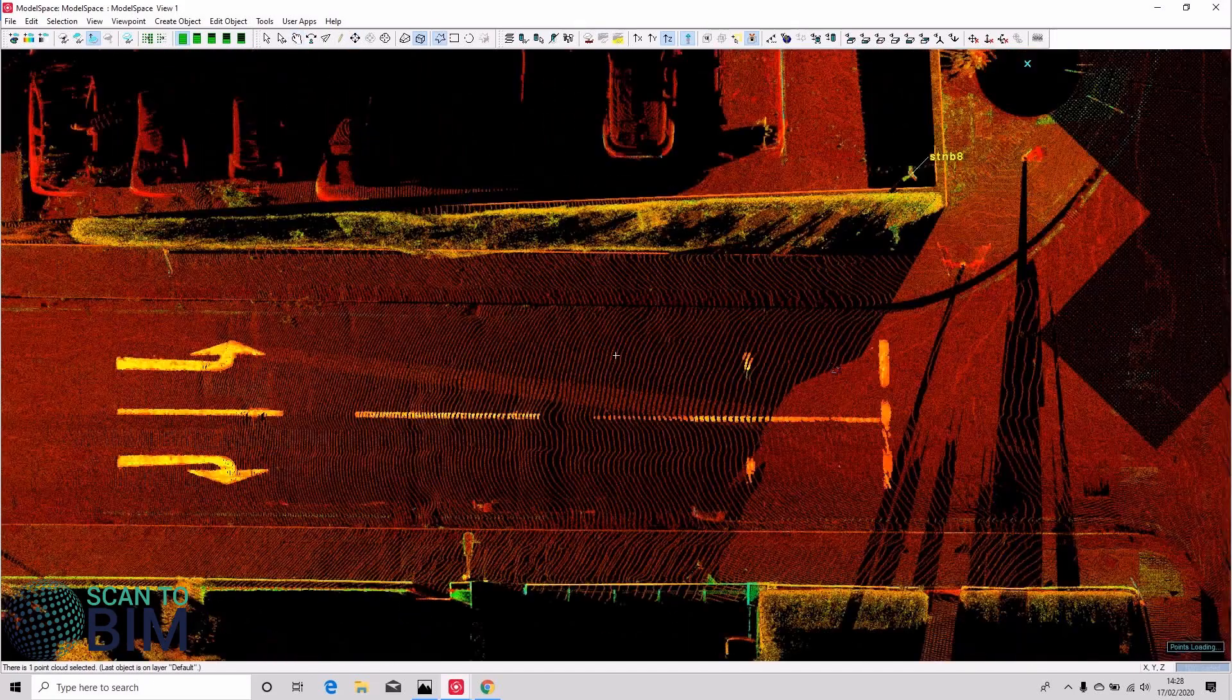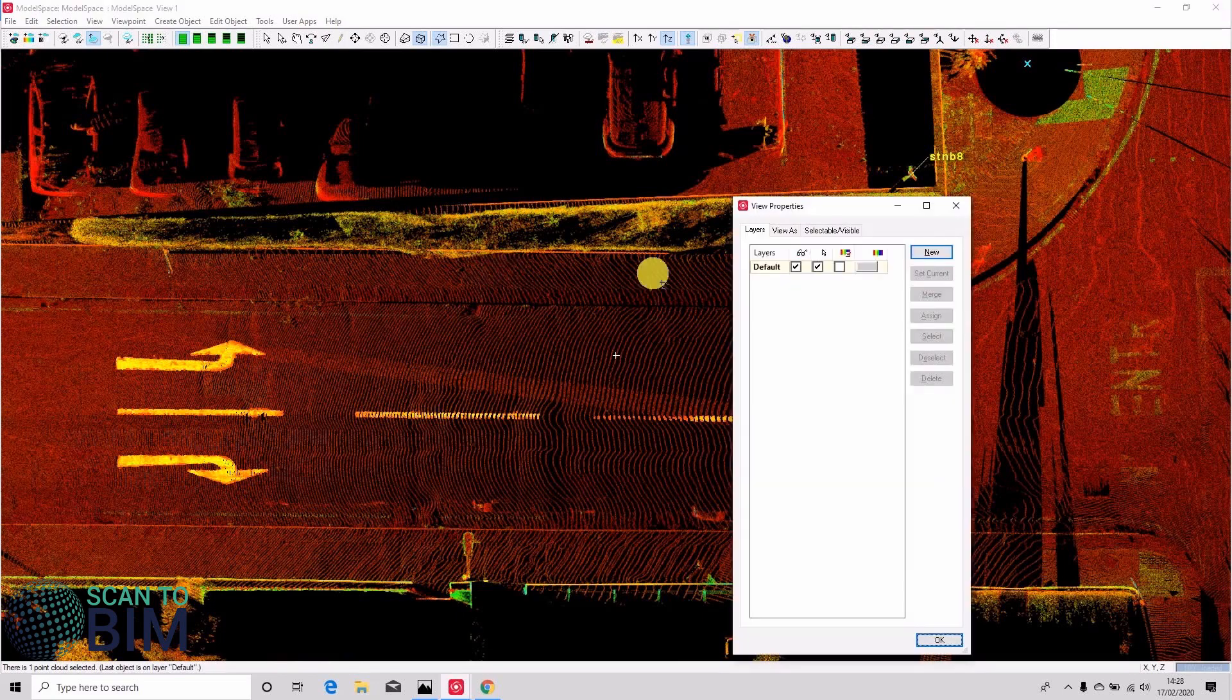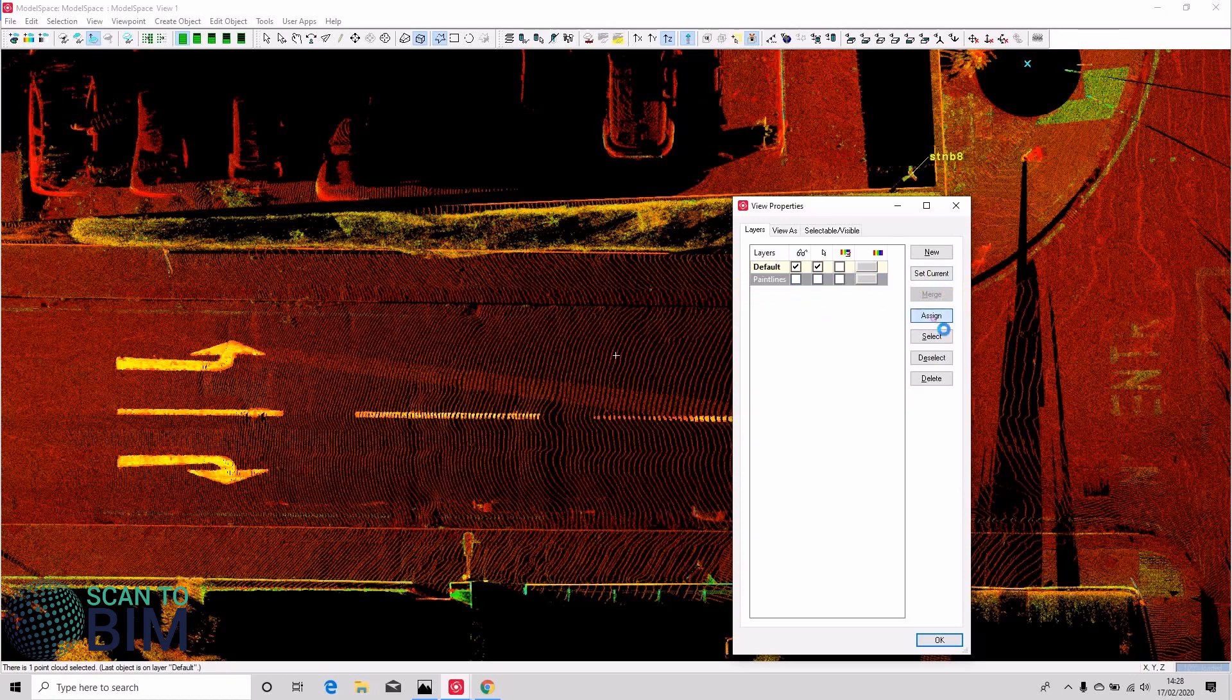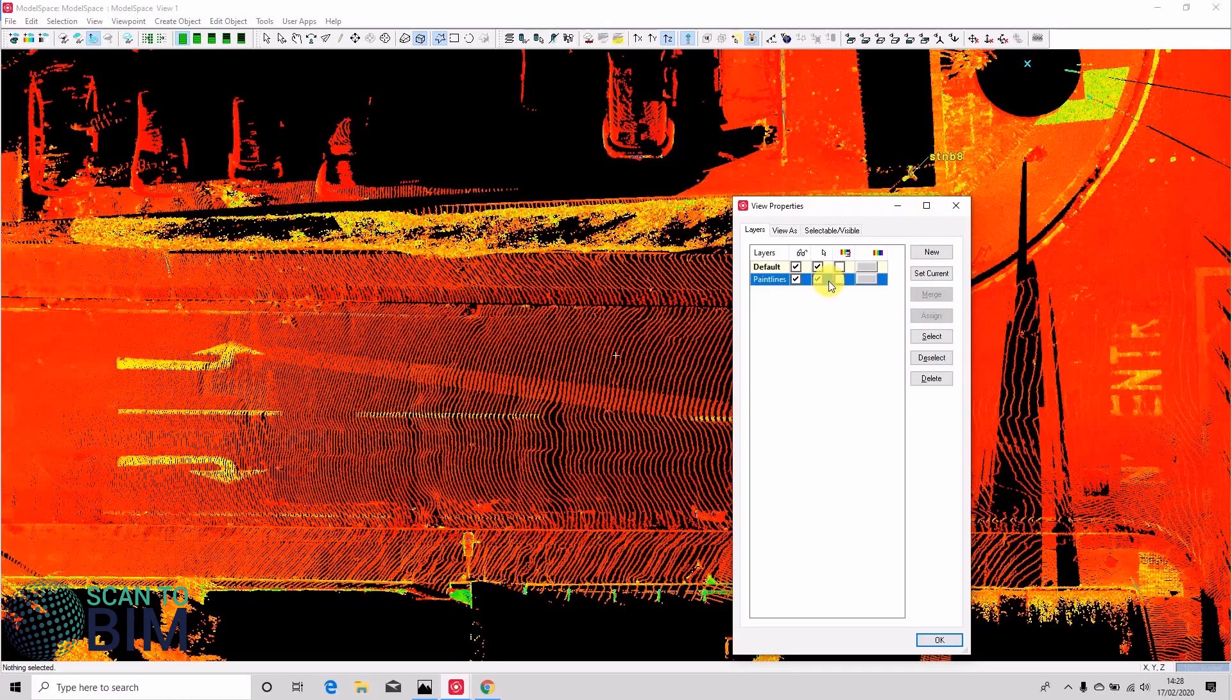So we're left just with the paint lines. If we press shift and L we can make a new layer, call it paint lines, and we can assign those points to that layer.